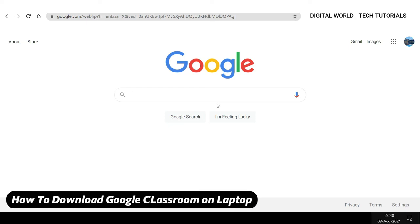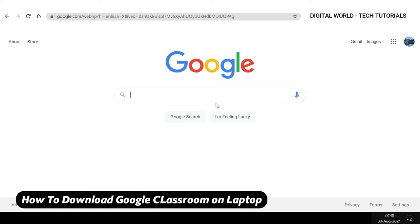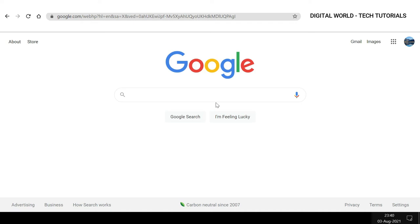In this video, you will learn how to download Google Classroom on your laptop without any Android emulator. While there can be many methods, the method I'm going to show you requires